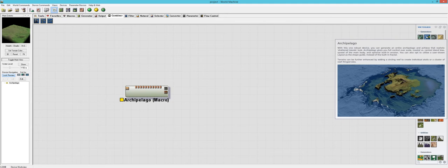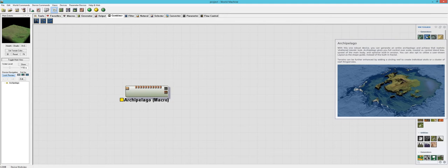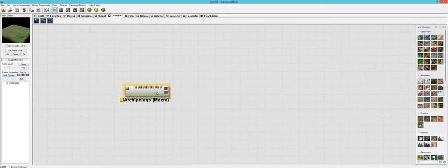So that's really nice. It's optional. You don't have to use it. You can also opt to utilize a user-drawn layout as the shape guide instead of the built-in fractal. So that's another really awesome option. Then it says terrains can be further enhanced by adding a circling reef to create individual atolls or a cluster of reef-fringed isles. So that's pretty cool. Looking at that picture, it looks like you get some really interesting design. Let's go ahead and try something here.